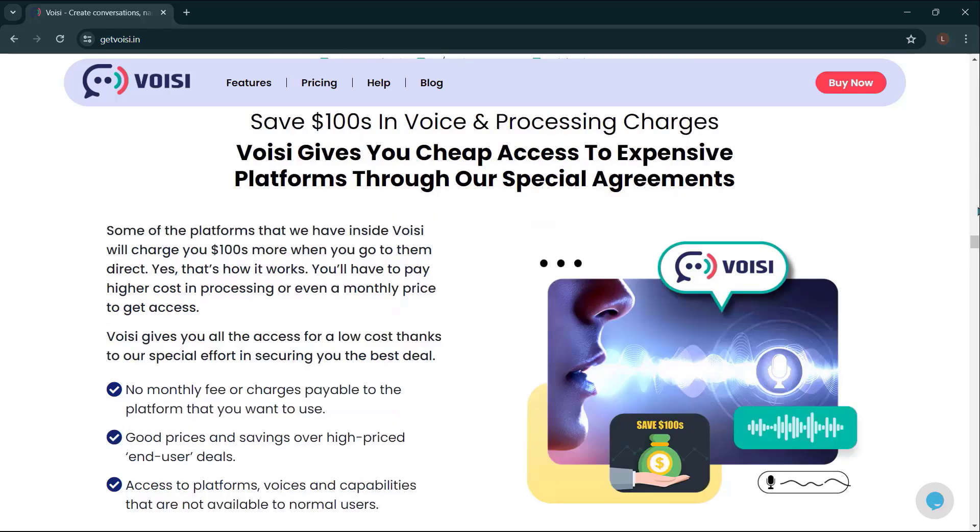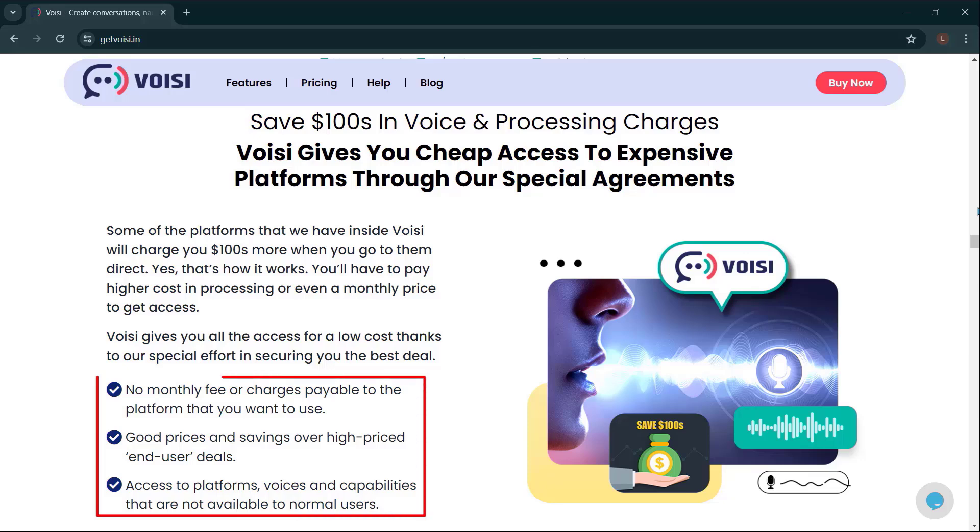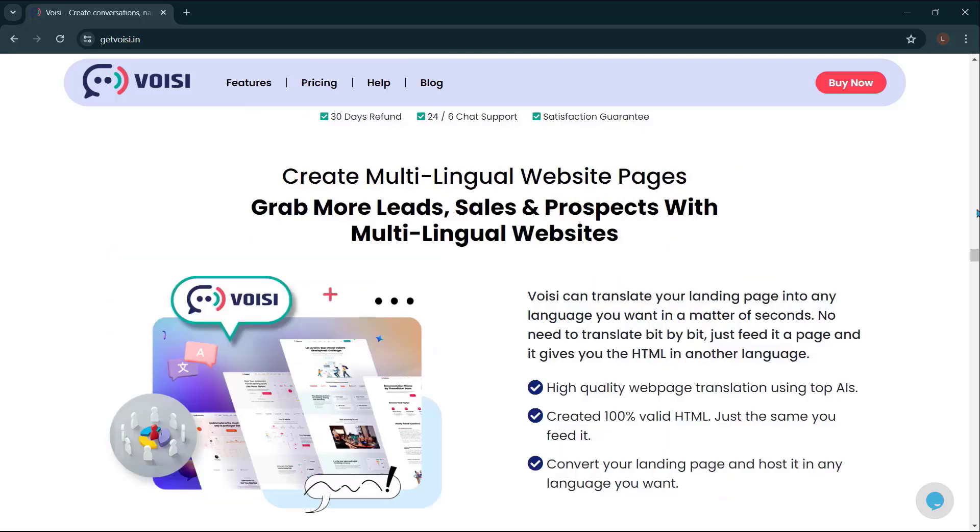Save hundreds in voice and processing charges. Voicy gives you cheap access to expensive platforms through our special agreements. No monthly fee or charges payable to the platform that you want to use. Good prices and savings over high-priced end-user deals. Access to platforms, voices, and capabilities that are not available to normal users.